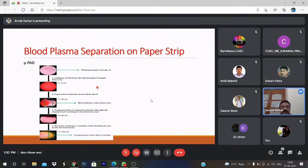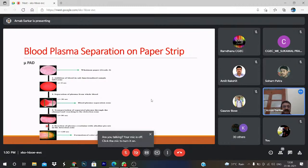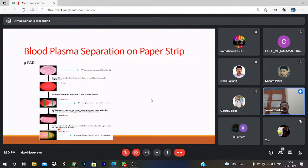We are discussing blood plasma separation on paper strip — this is basically a new micro paper analytic device. This is the Whatman paper, grade 4. We give the blood here and the blood tries to flow. There will be blood plasma separation, and when that plasma meets the reagent there will be a formation of color after the reaction. In the last part, you apply chemistry and biochemistry to determine what type of disease or what type of antigen is present in the plasma.